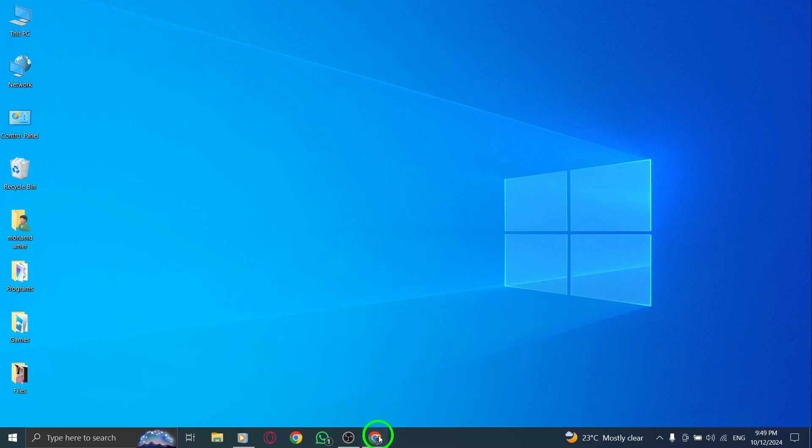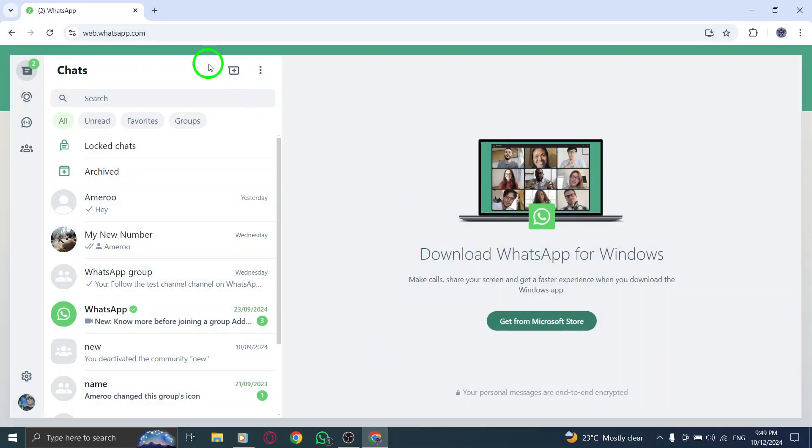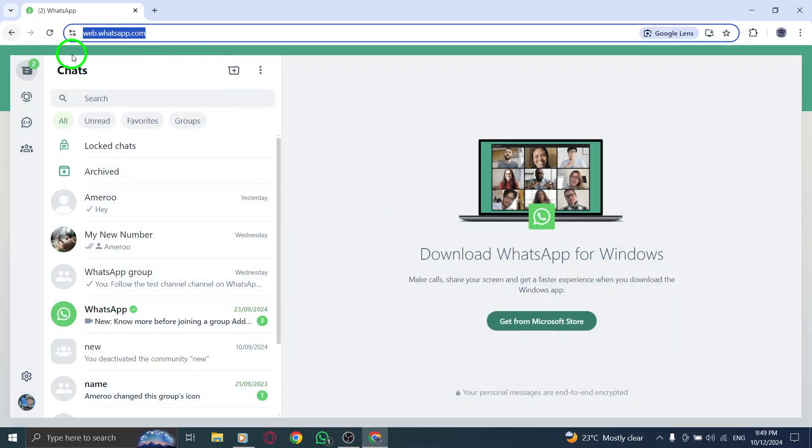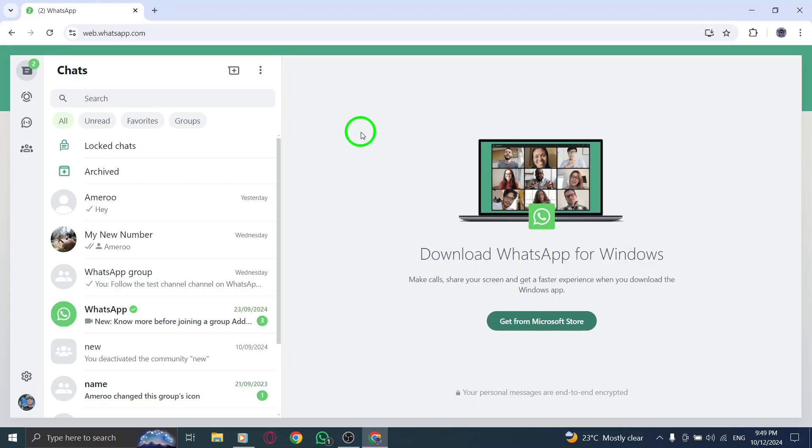First, open your web browser and go to whatsapp.com. If you're not logged in yet, just scan the QR code with your phone to connect WhatsApp Web to your computer.